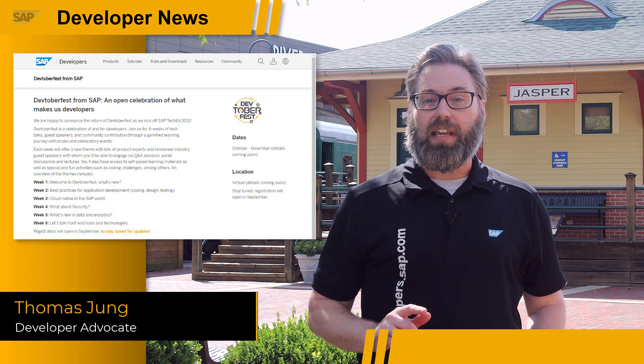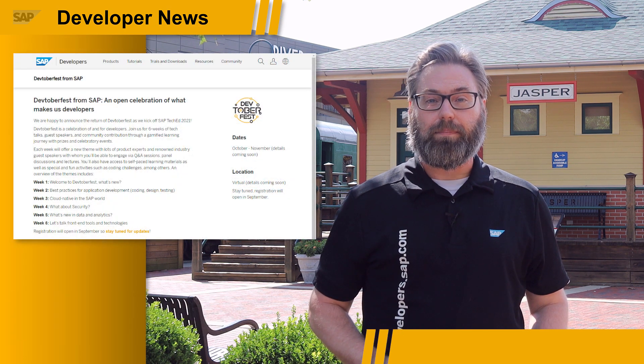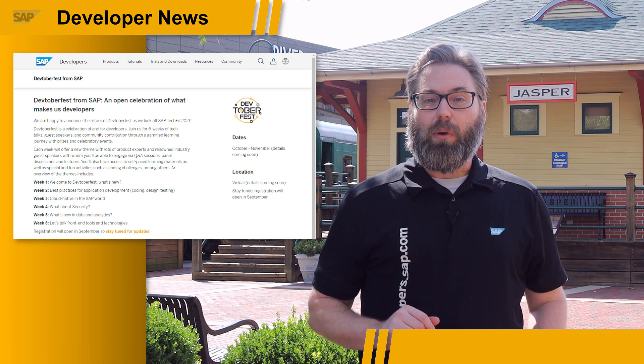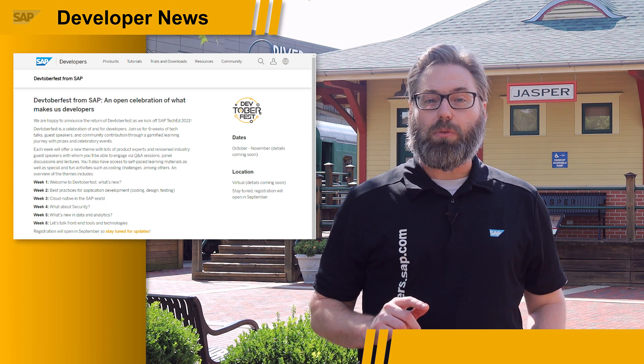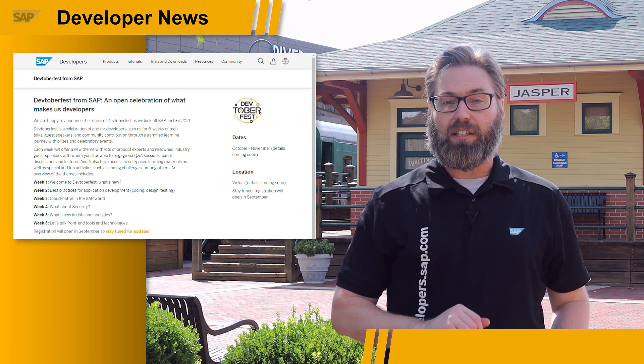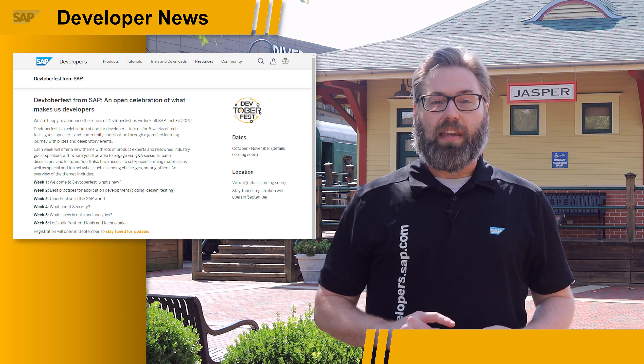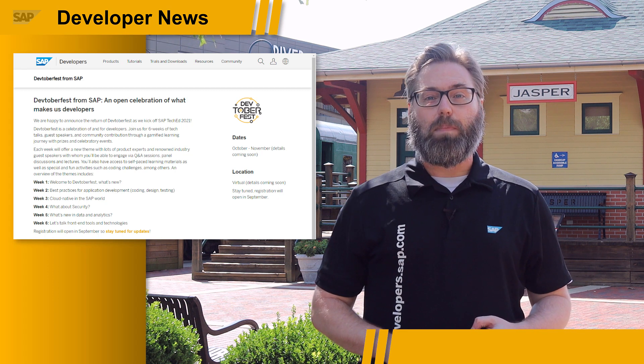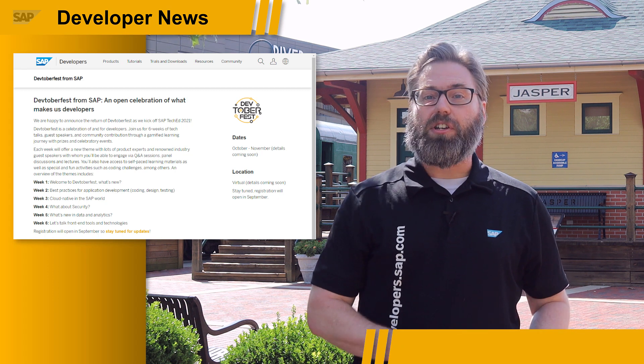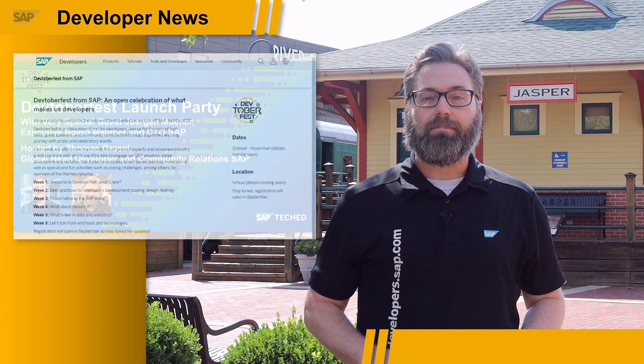We hope that everyone plans to join us for our live kickoff event on October 6th, right here on our YouTube channel. In this event, we will showcase what to expect from the coming six weeks of Devtoberfest, go over the contest aspects, how you can get involved, and what kind of educational content you can expect.